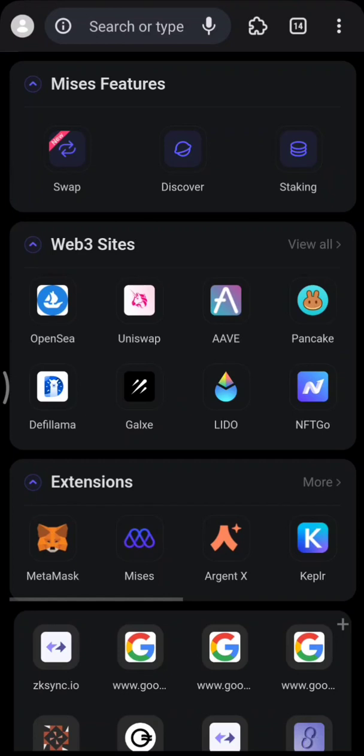If you want to use the browser extension on your phone, use either Kiwi Browser or MySys if you're an Android user. If you have a desktop, you can install the browser extension on your Chrome or other browser — I think they're also supported on Firefox. You can check to confirm that.